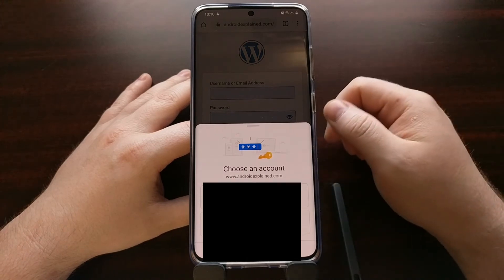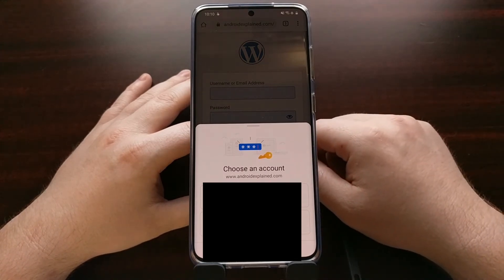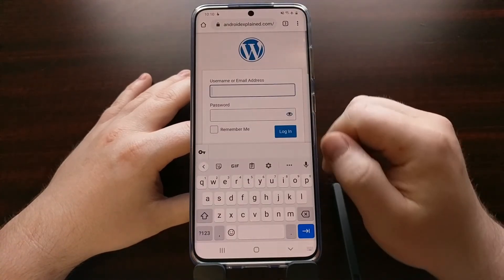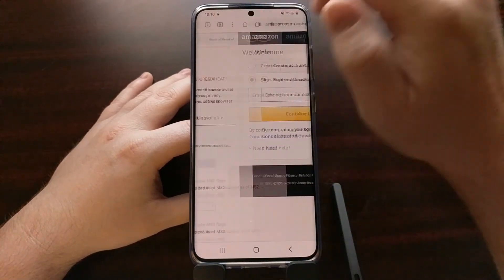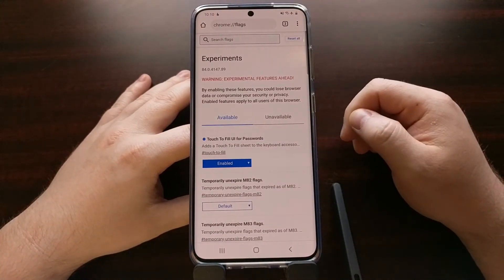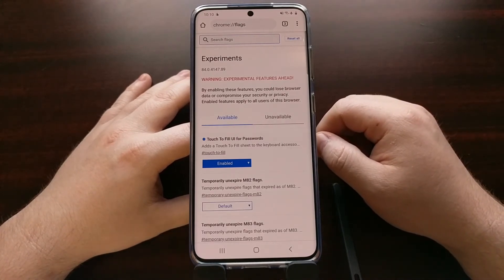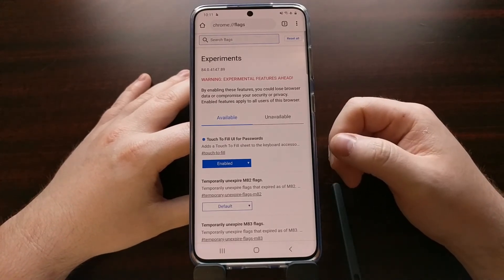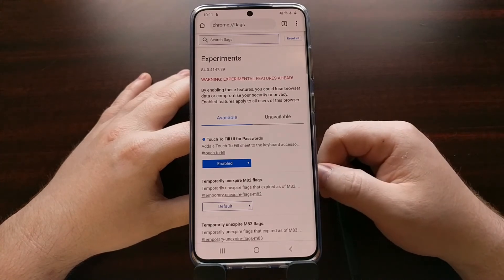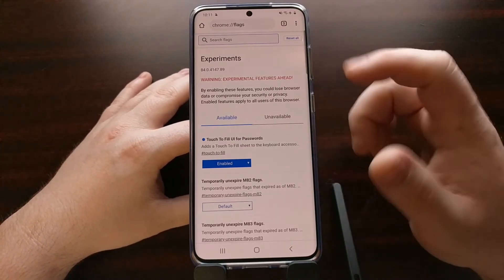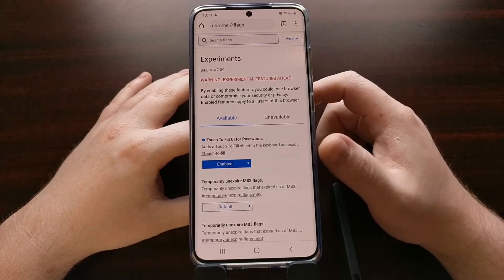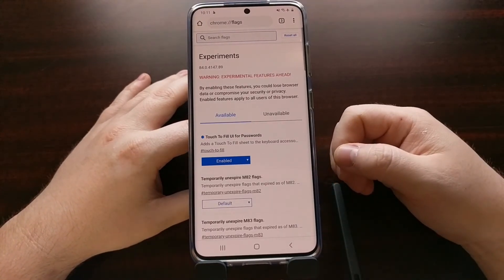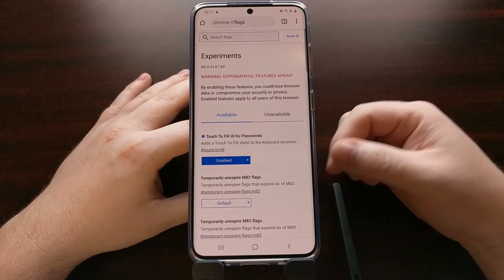This works on all websites. You can see that whenever a website loads, it's not going to automatically fill in credentials like before — it's only going to bring up the options whenever you tap the login box. That's how to enable this for the current stable version of Chrome. It also works in the beta version. If you don't see this new user interface when trying to log into a website on Chrome for Android, go to the flags page and manually enable it. Once you do that and relaunch, you'll have that feature.